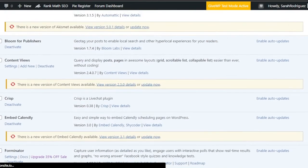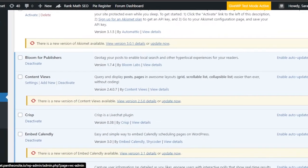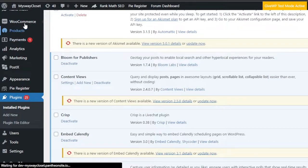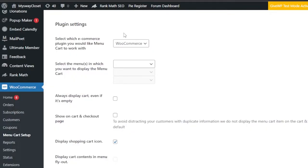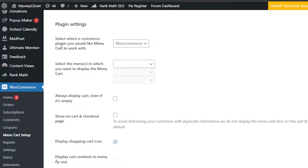Once the plugin is activated, go to WooCommerce and you'll see 'Menu Cart Setup'. Click on that and it takes you to the plugin settings page. Here we have our plugin settings and we just need to enter the information and select the display options, then click 'Save Changes' and the icon will be added to our menu.